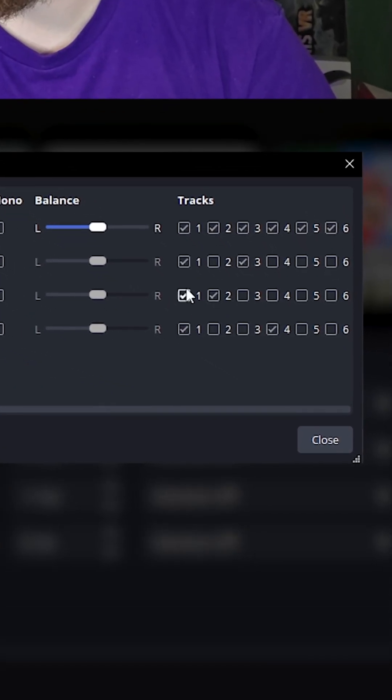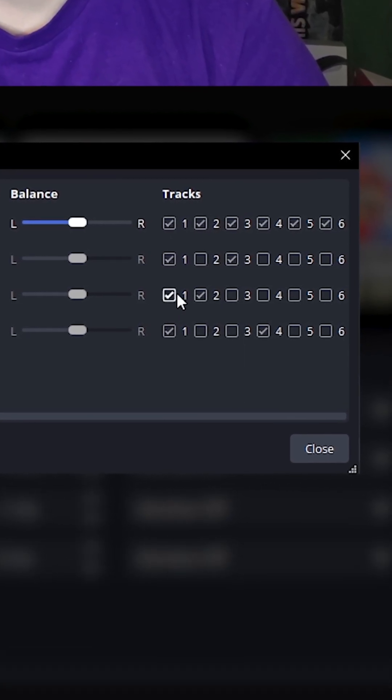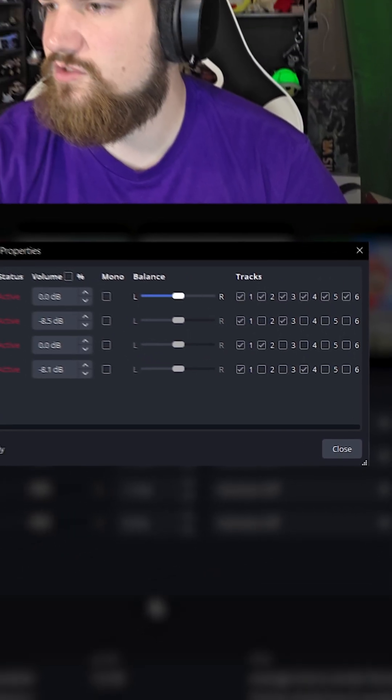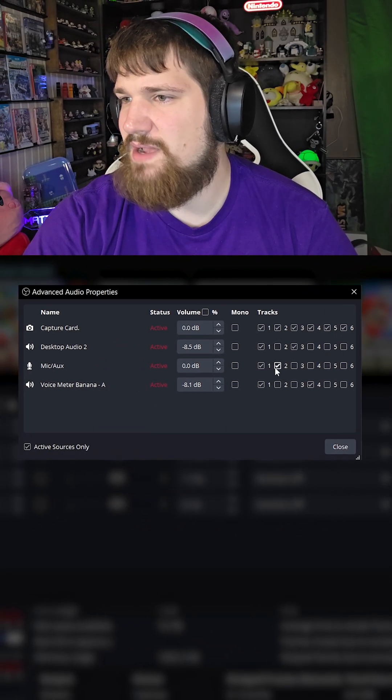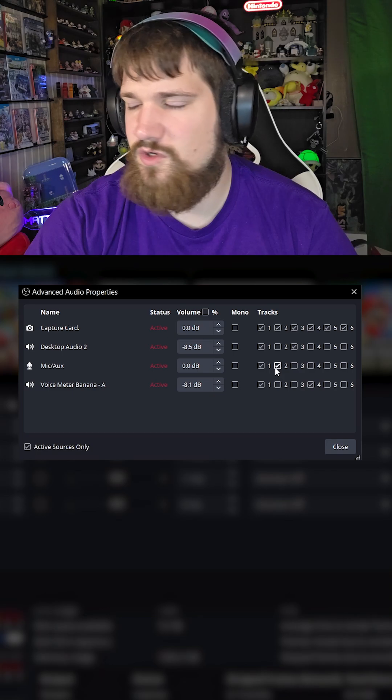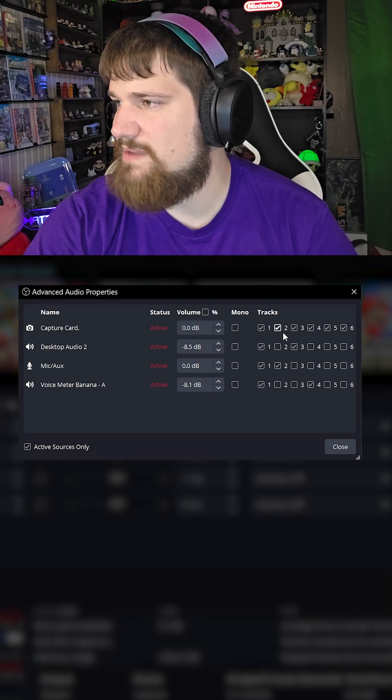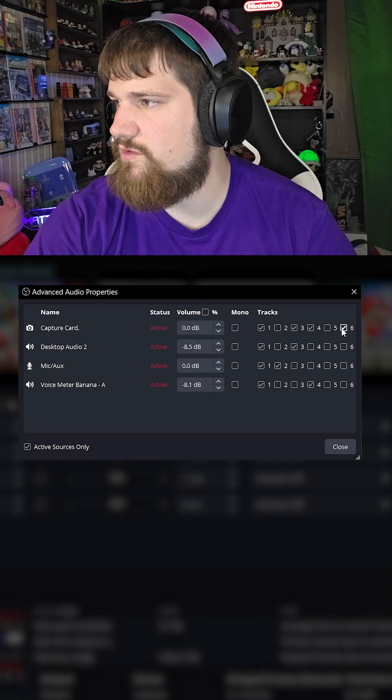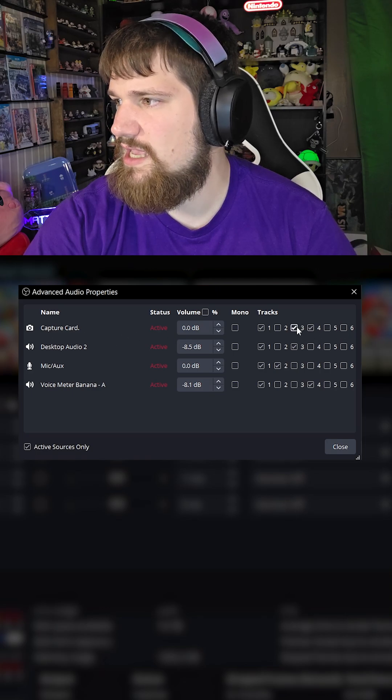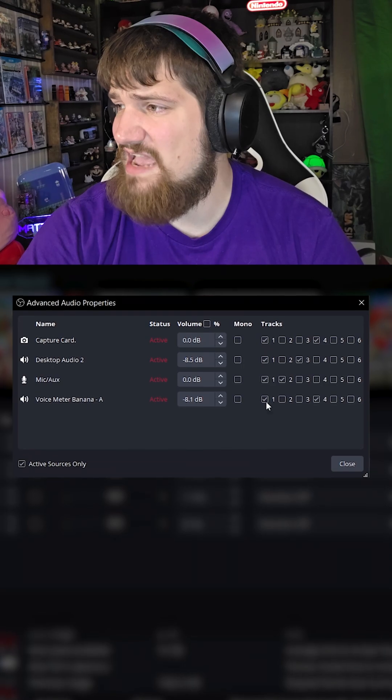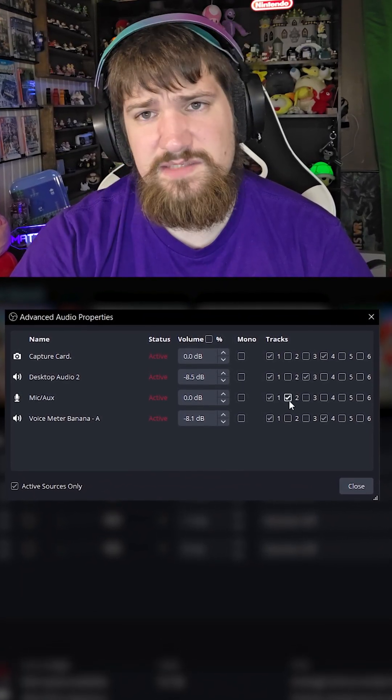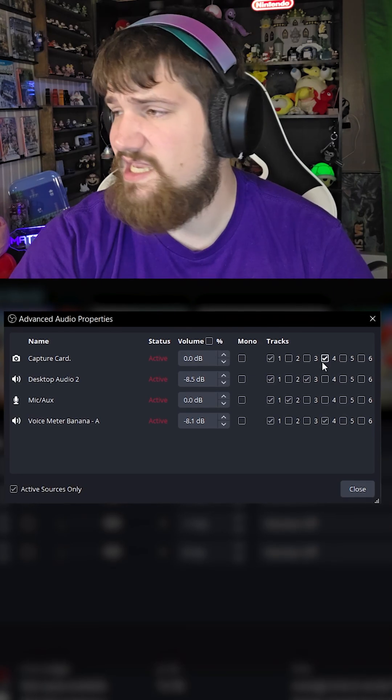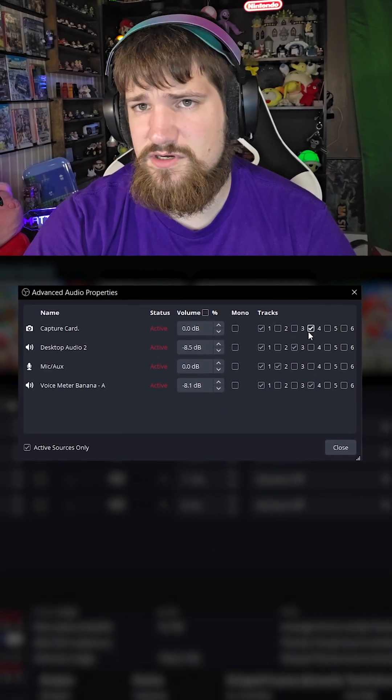I like having track one be everything. Track two is my mic only. You can see my microphone is on track two, and track three is my game audio. Let me untick it everywhere else for the capture card. Now track one is everything as a backup, track two is just my microphone, and track three is my capture card.